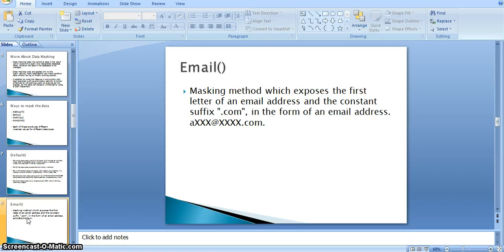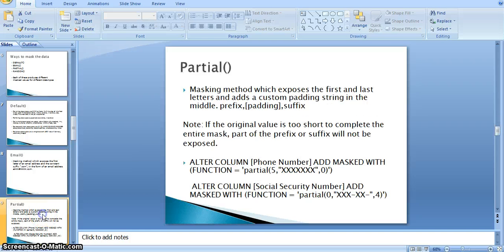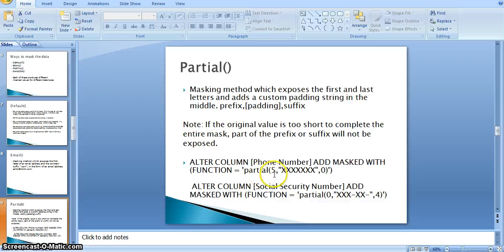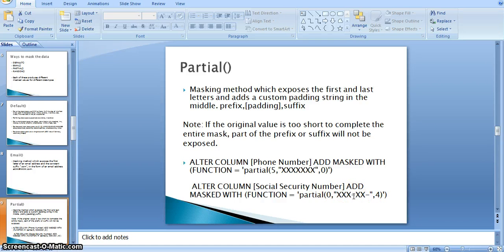The email masking method exposes the first letter of an email and the constant suffix, that is '.com', in the form of an email address. The partial masking method exposes the first and last letters and adds a custom padding string in the middle — prefix, padding string, and suffix. If the original value is too short to complete the entire mask, part of the prefix or suffix will not be exposed. For example: ALTER COLUMN full_number ADD MASK WITH FUNCTION partial, with first zero characters, a middle padding number, and for social security number: partial with first one, zero, and last four, with five characters of middle padding.